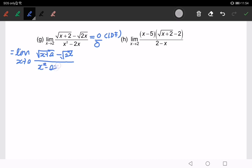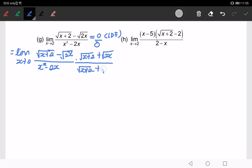The conjugate will be √(x+2) plus √(2x) over √(x+2) plus √(2x). Which part do we need to expand? Of course the numerator — we expand that part. Why? Because that is the part where we chose the conjugate.